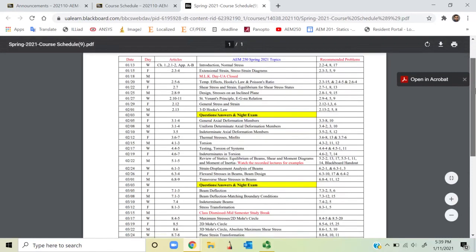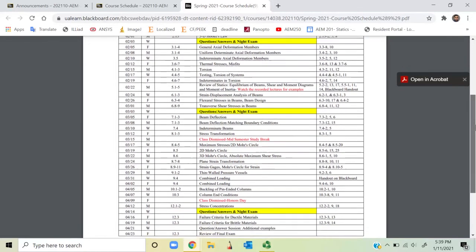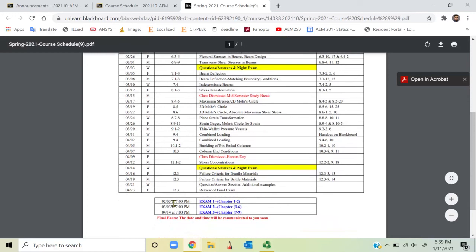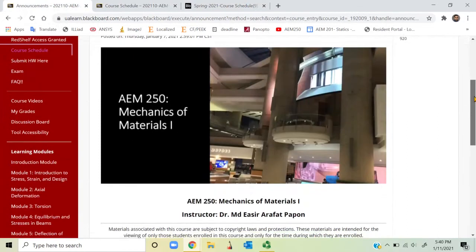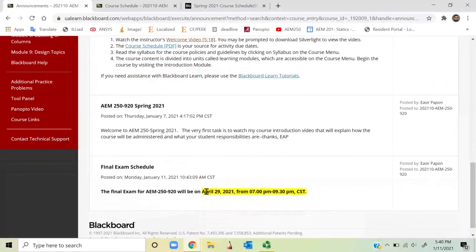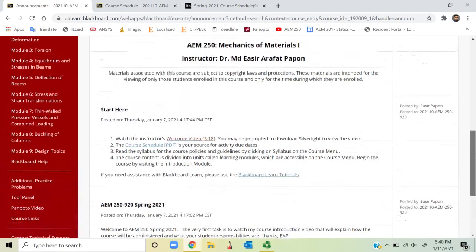On the schedule you can see all the important exam dates: the first exam is February 3rd, the second exam is March 3rd, and the third exam is April 14th. All three exams are scheduled in the evening starting at 7 p.m. for 90 minutes. We also have a final exam on April 29th from 7 p.m. to 9:30 p.m., giving you two hours and 30 minutes.